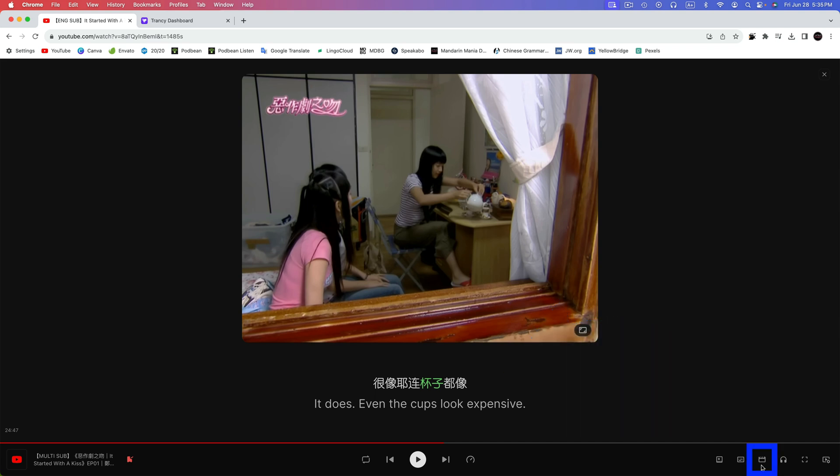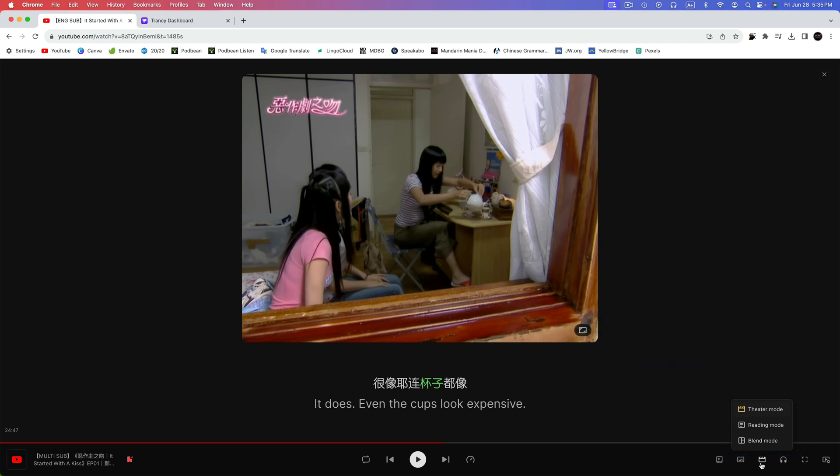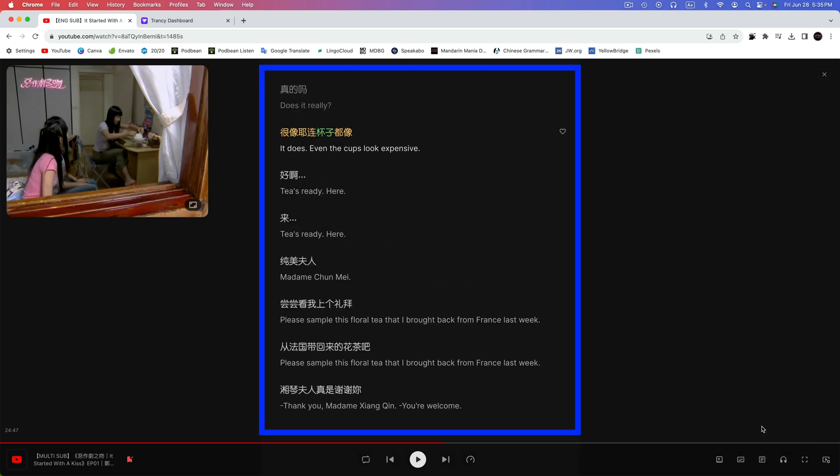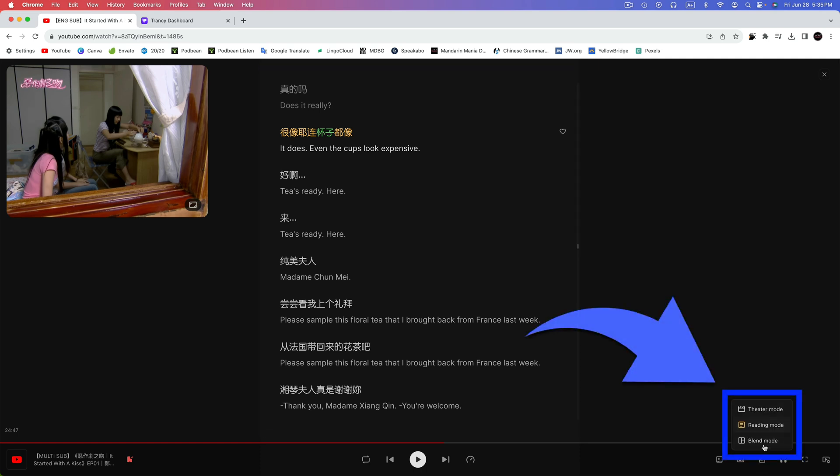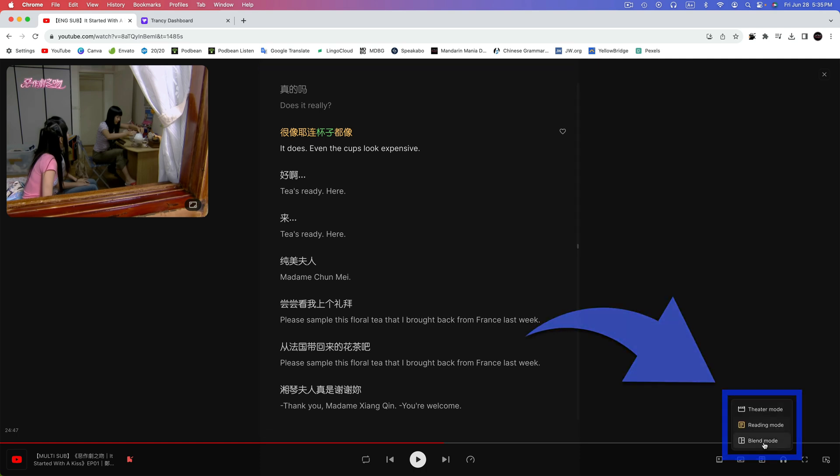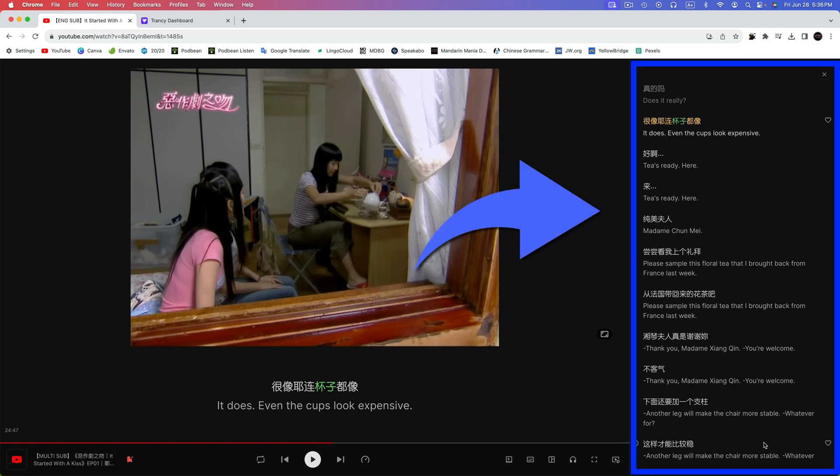Next up is the Mode icon. I really like this feature. Let's click on it. As you can see, Theater Mode is highlighted in yellow. This is the default view that we're currently in. Let's click on Reading Mode. Reading Mode, as you can see, is quite useful. It displays a block of subtitles showing the current, previous, and upcoming subtitles. Lastly, under Mode, we have Blend Mode. And as you can see, we have the familiar Theater Mode on the left, and we have the Reading Mode on the right. Let's return to the Theater Mode now.